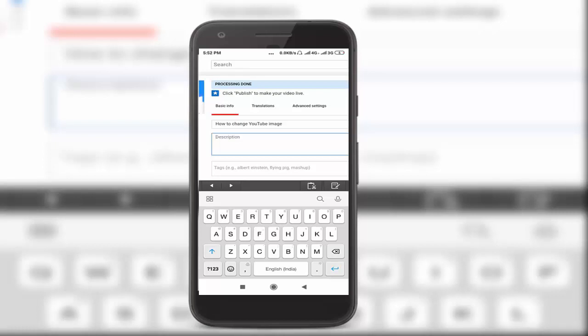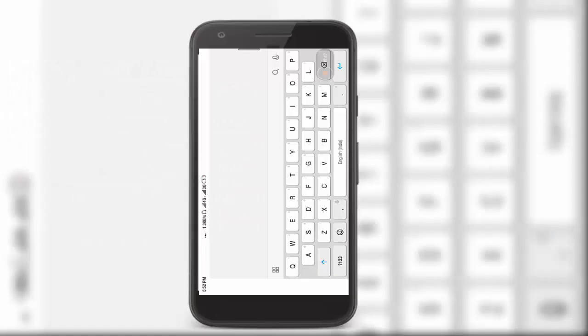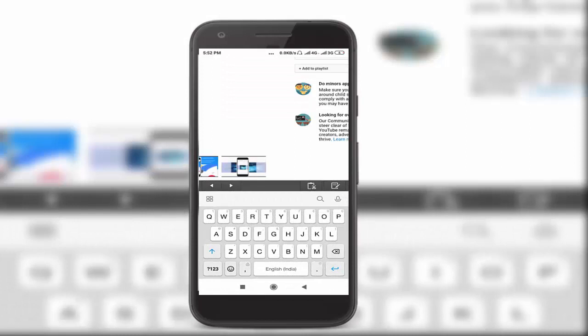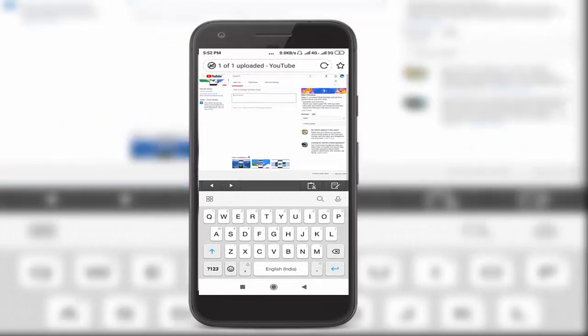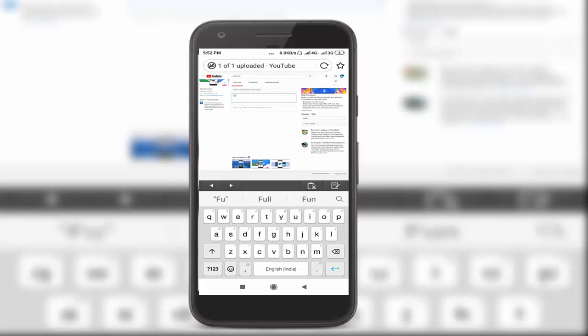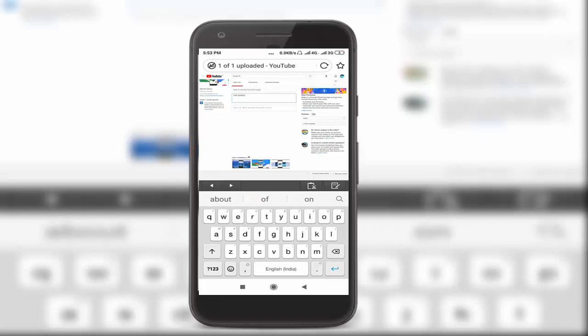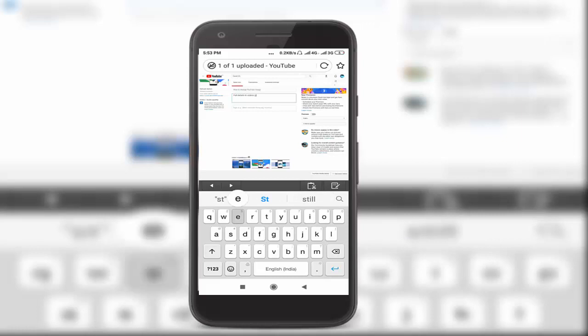You write the full details about the video in the description. Full details means step-by-step procedures. Write the full details of the video steps. Then go to tags.